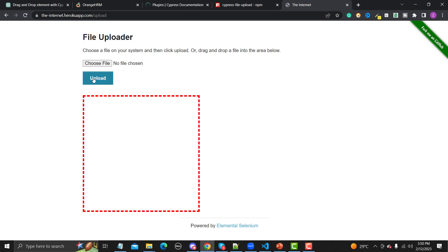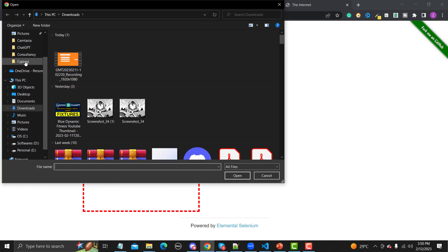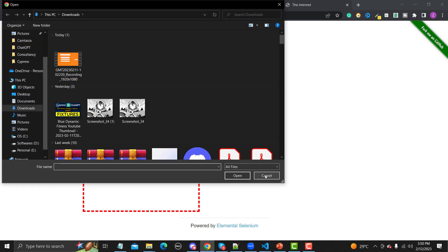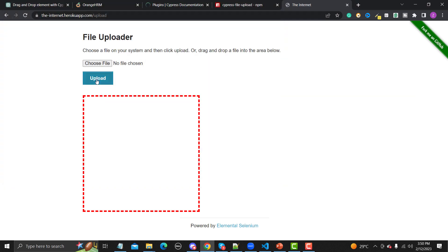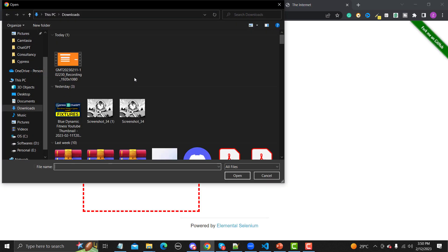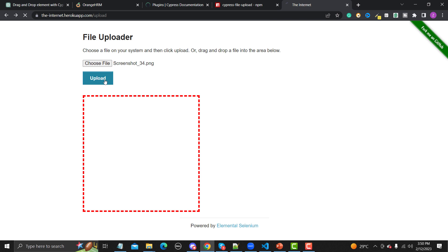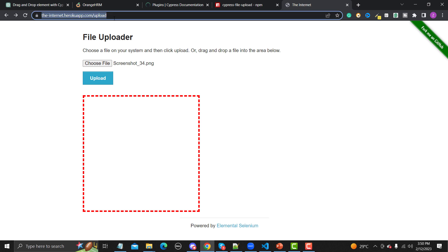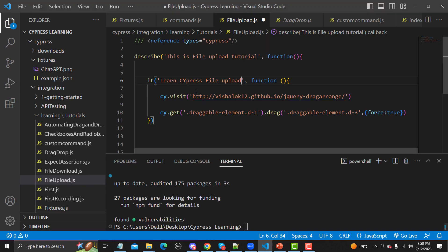Let me do a practical demo — click on the file input, select a file, and click Upload. The file has been uploaded successfully and it says 'File Uploaded'. This is the functionality we need to automate.